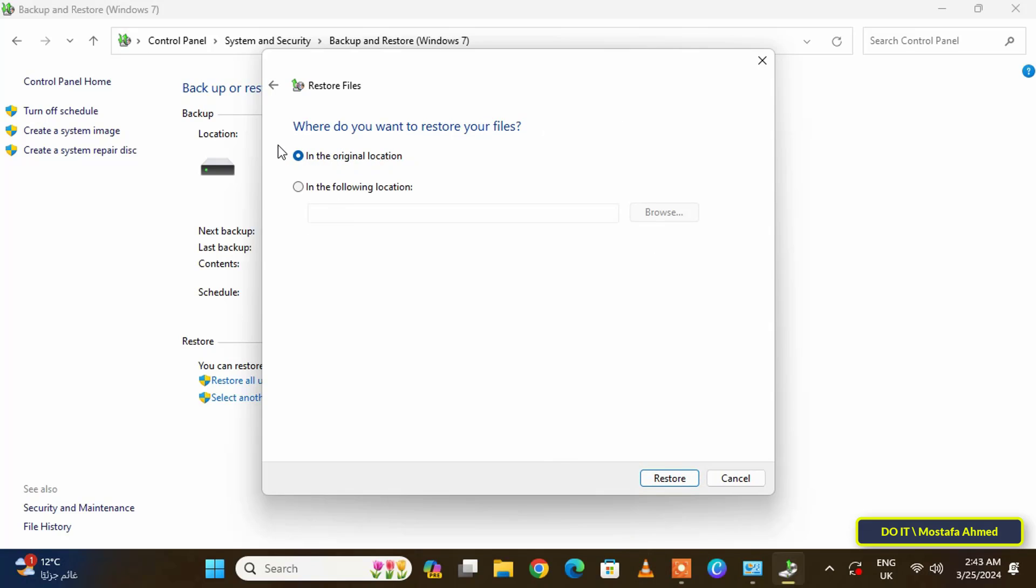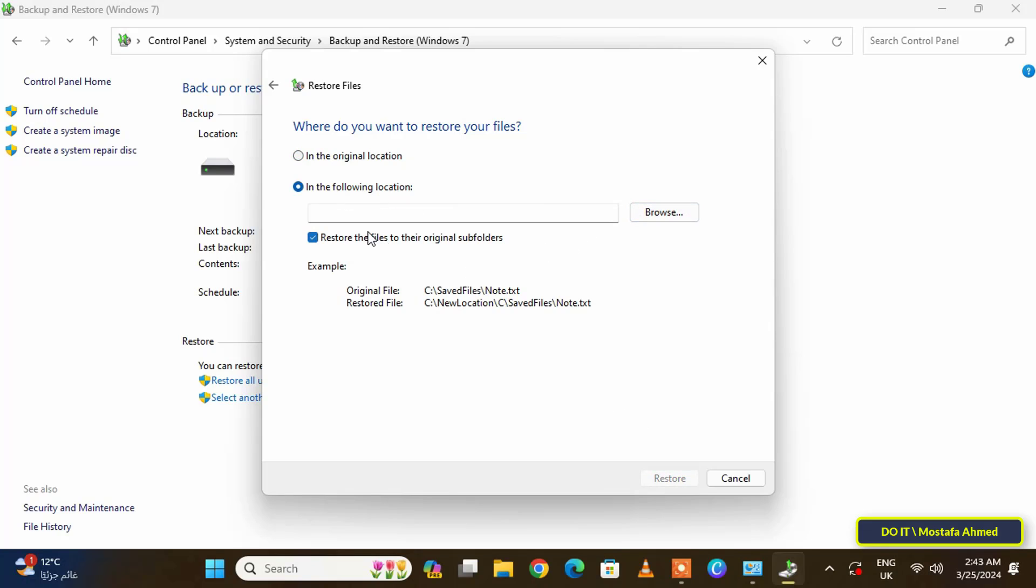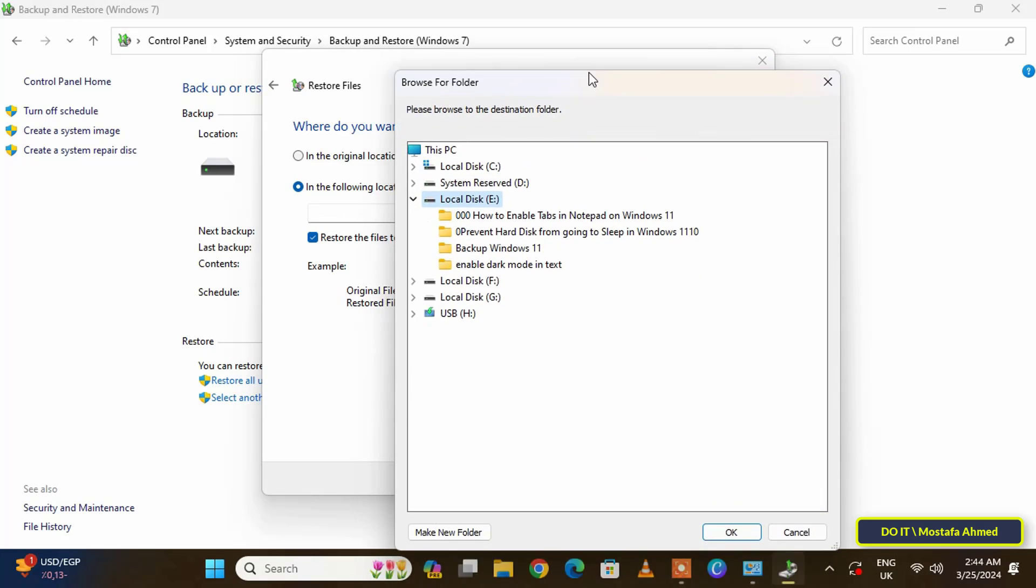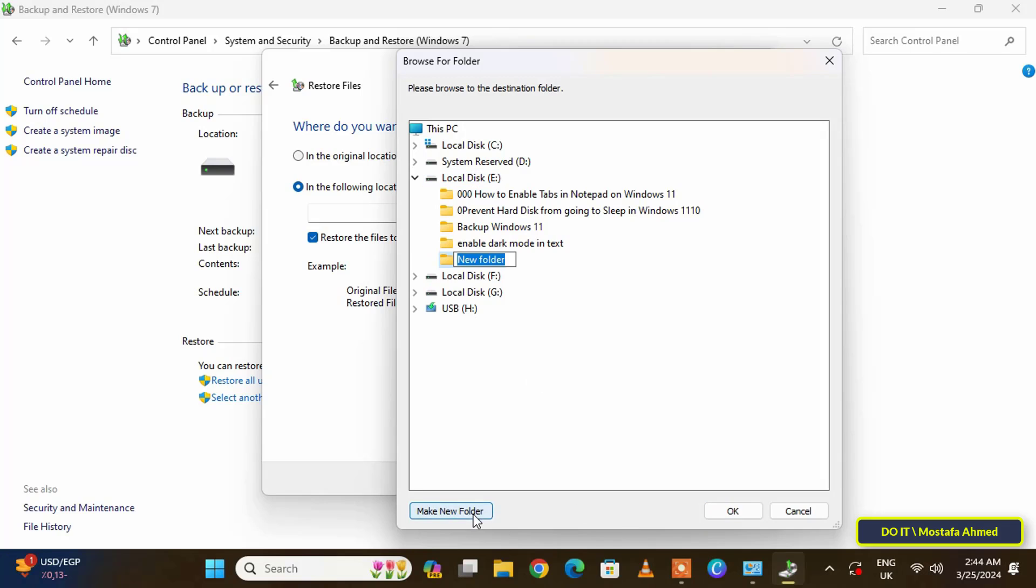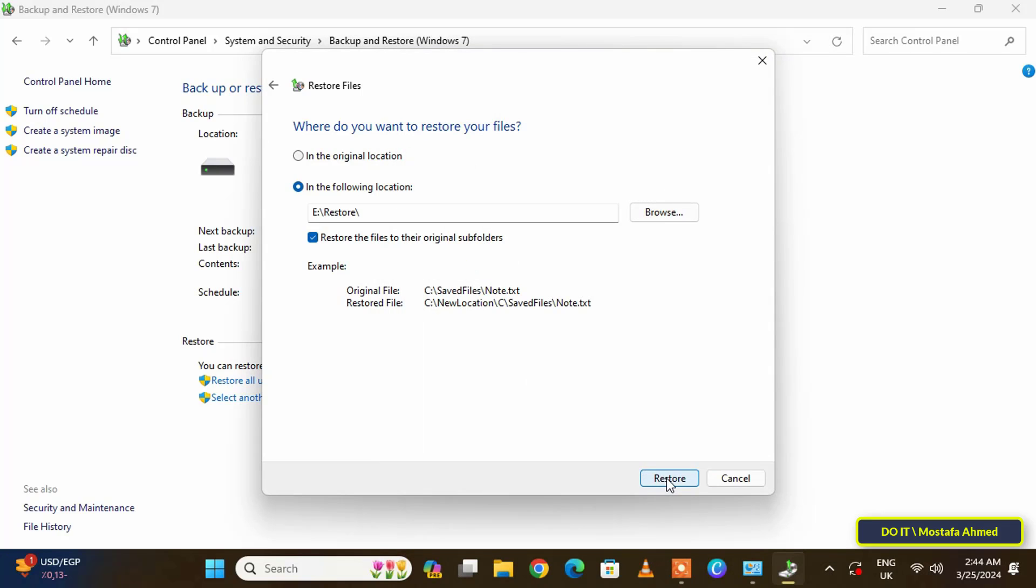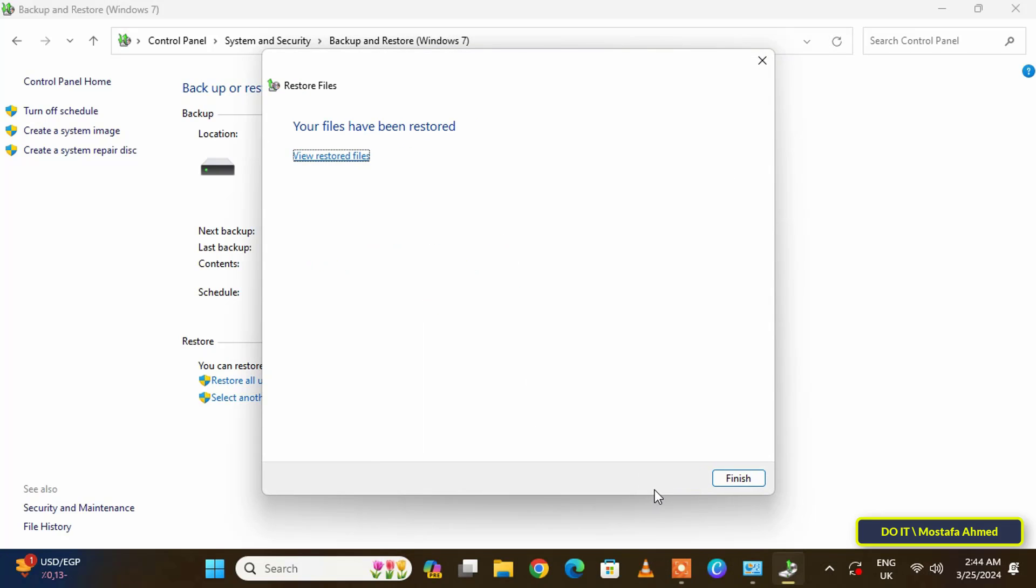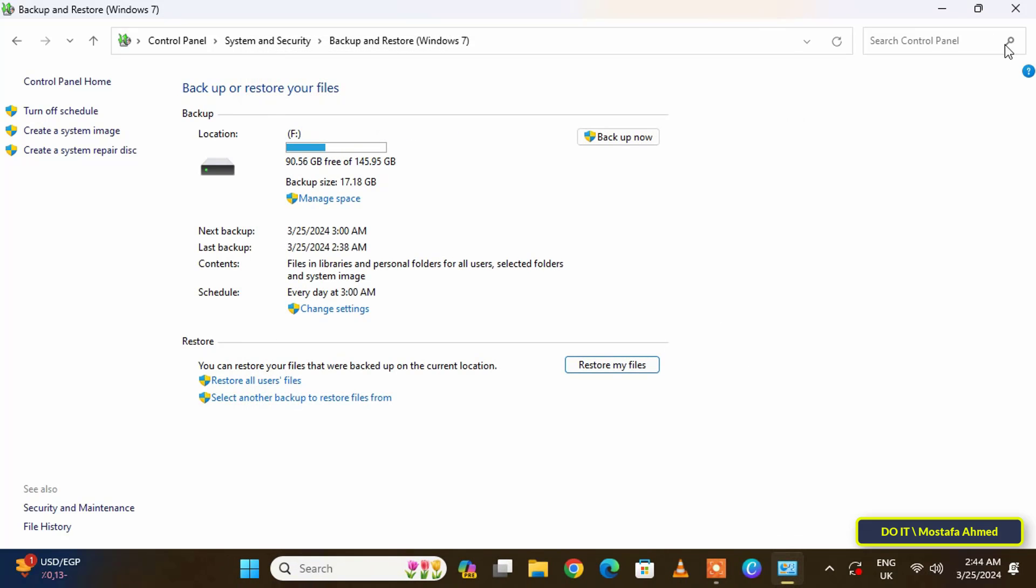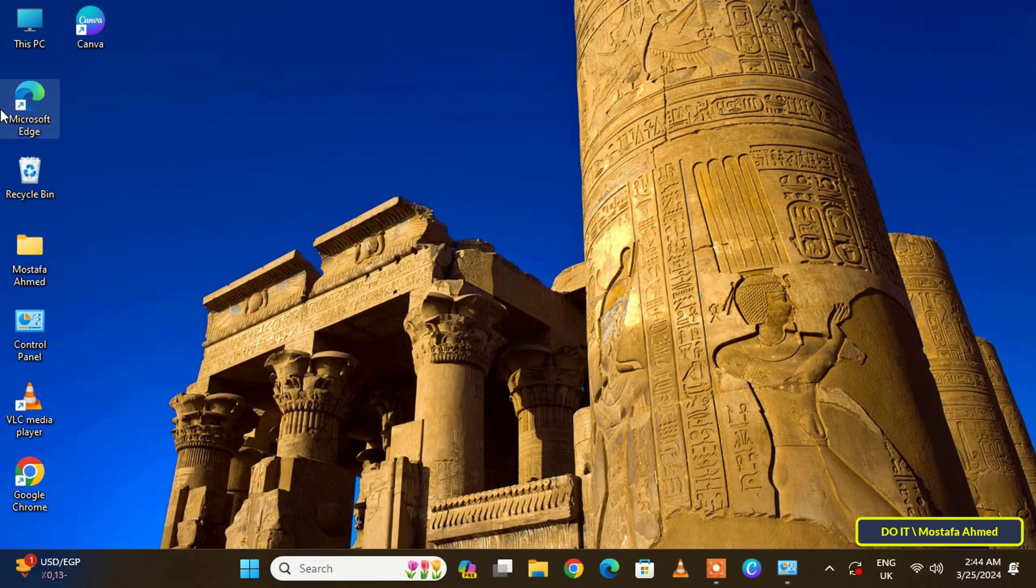Here you can choose any of the two available options, which are restore the file or folder to its original location, or restore the folder or file to the location you specify. Click on the Browse button and select the location where you want to restore the files. After specifying the location, click on the Restore button and it will retrieve the folders or files easily. I hope the video is useful to you.